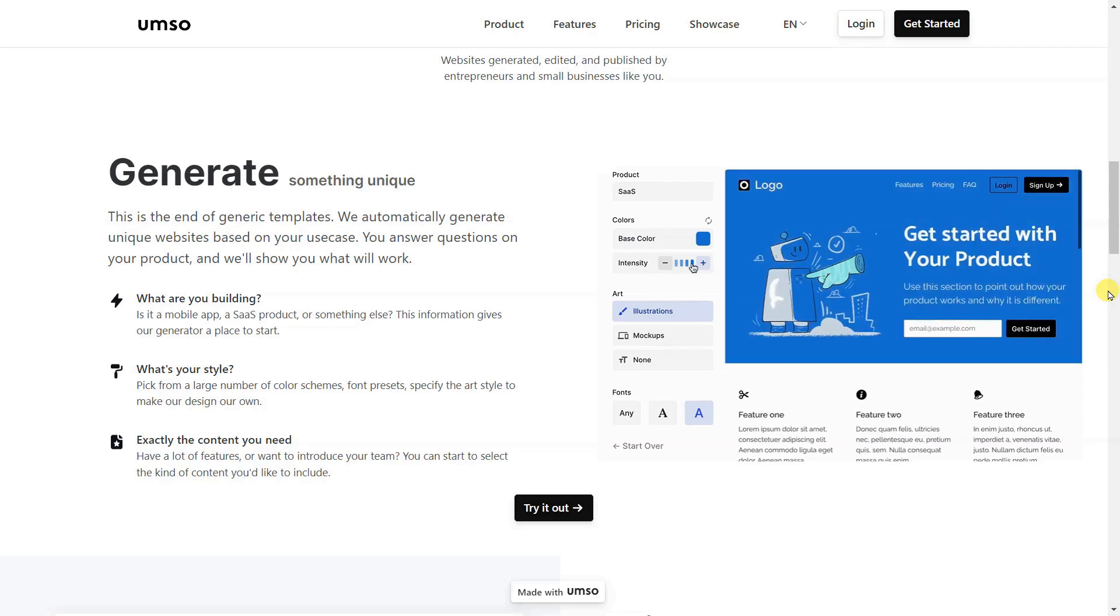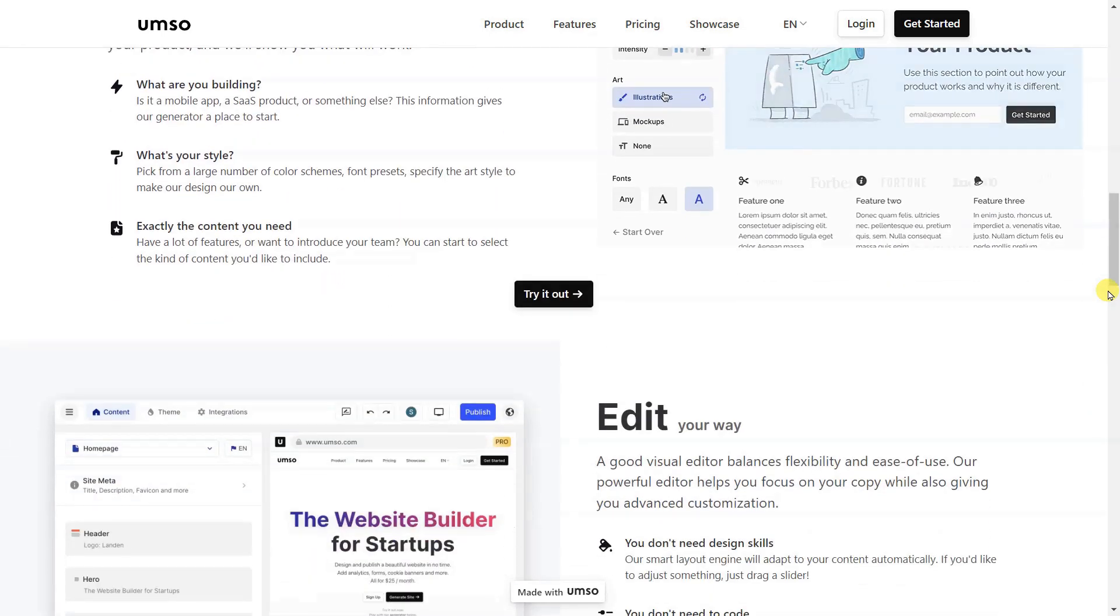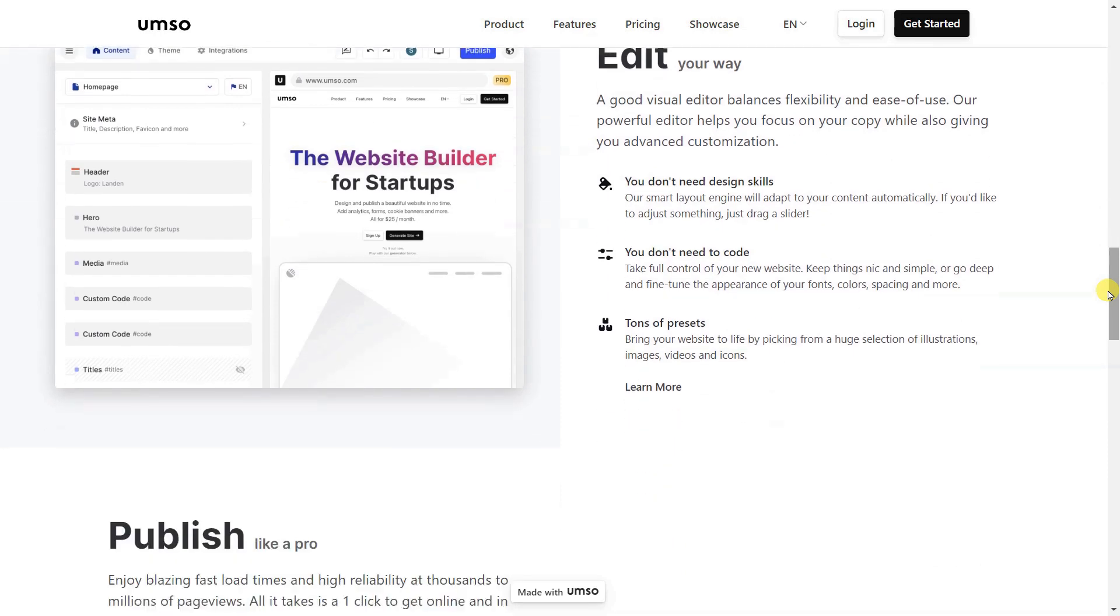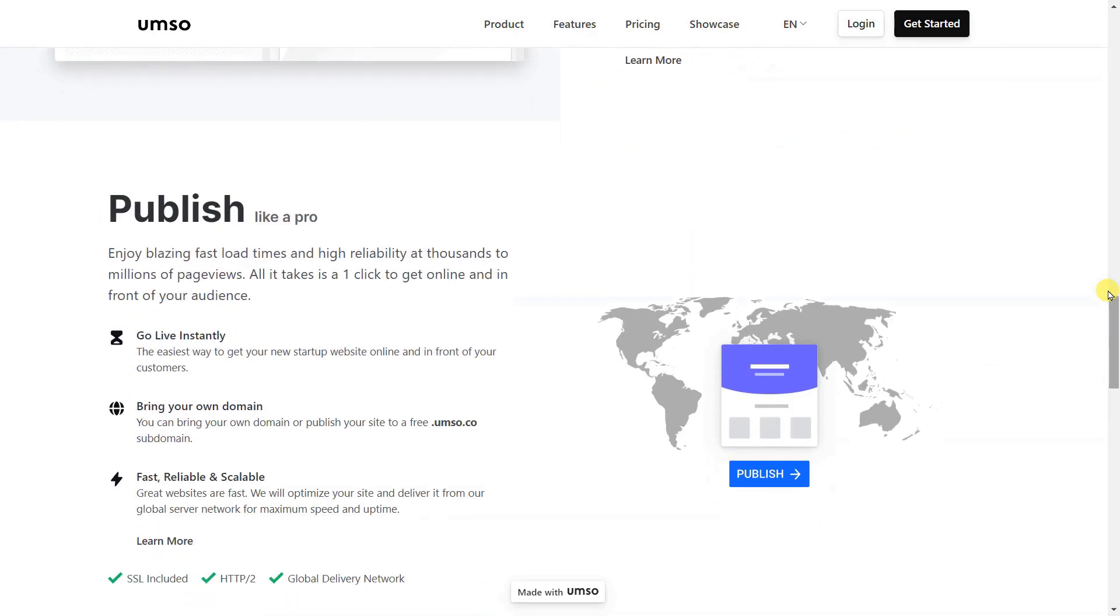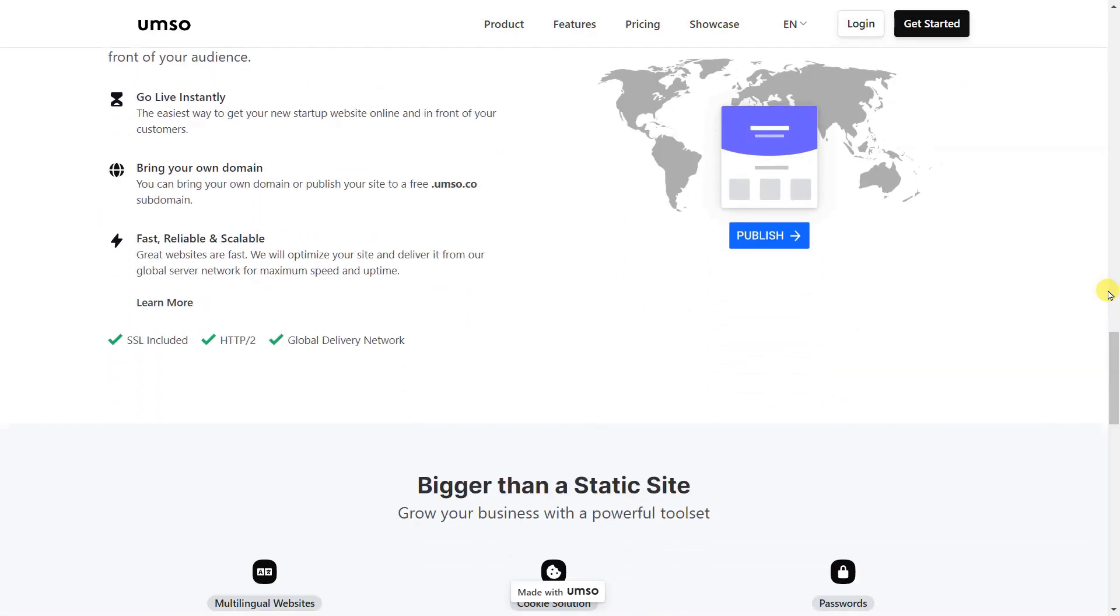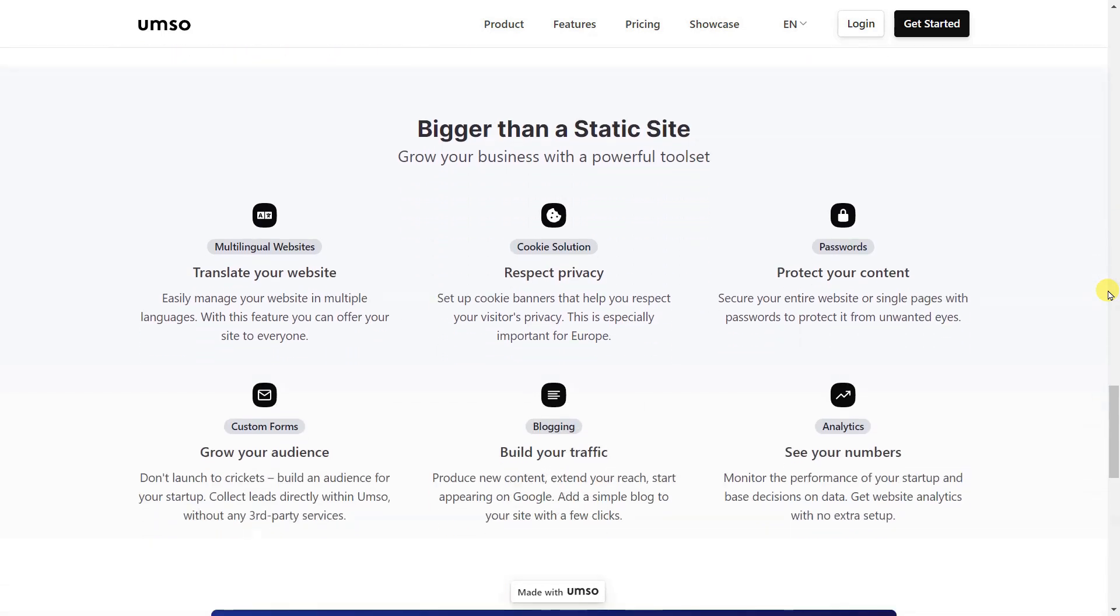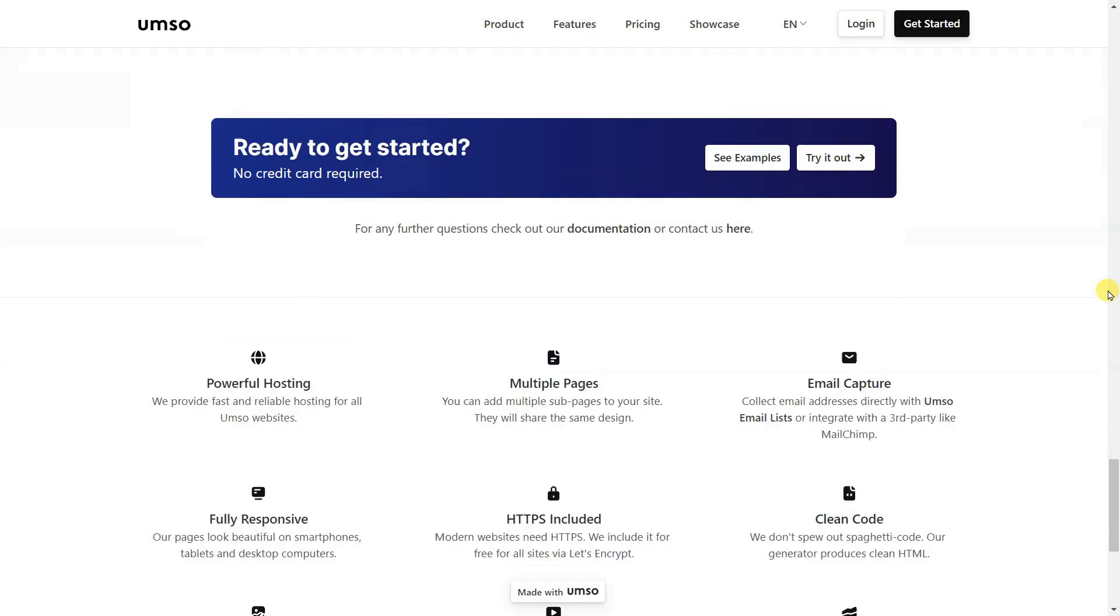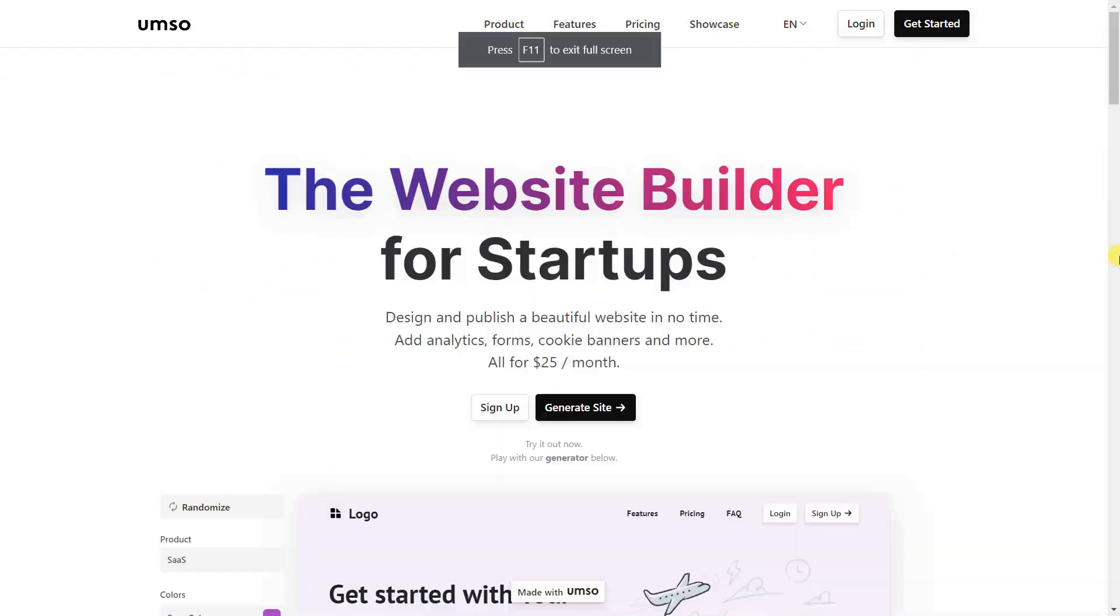This makes Umso perfect for entrepreneurs who have a limited budget and are looking for an affordable website builder that's easy to use without spending too much time or money on design work up front. It also doesn't require any coding knowledge, which is perfect for those who want to get their website up and running quickly. Umso has a free plan available that's great for startups or small businesses with tight budgets. It offers unlimited websites and basic features such as e-commerce and lead generation capabilities.